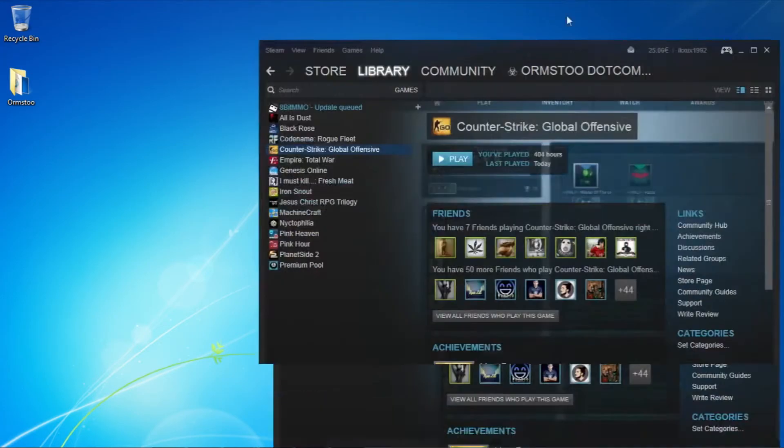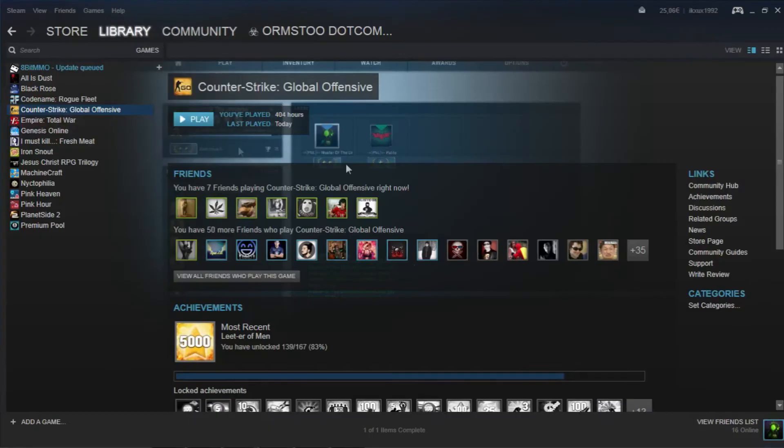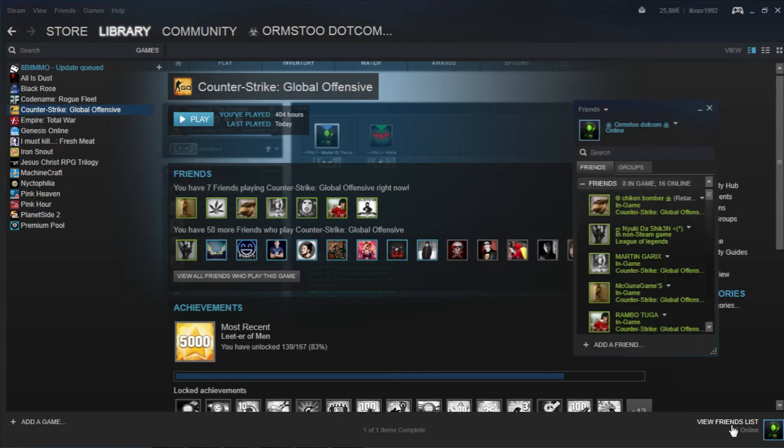So first you'll want to go ahead and open Steam, and once you're in Steam, come down here to the bottom right hand corner and click on view friends list.